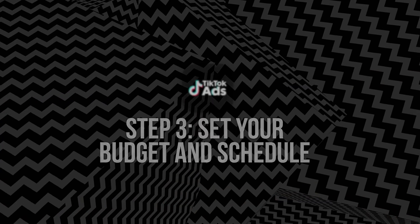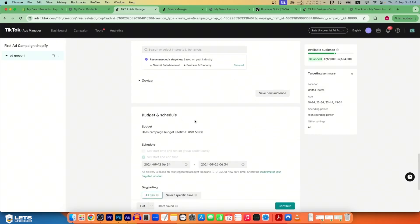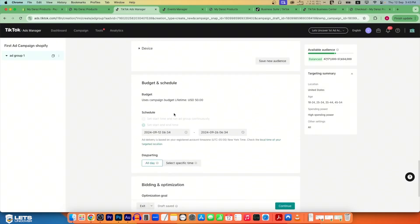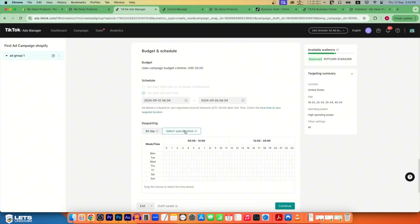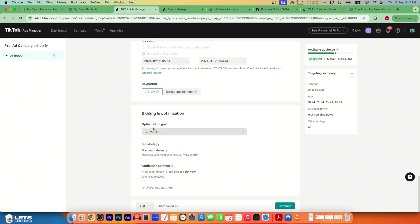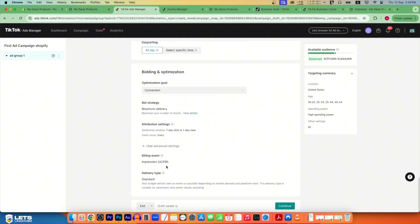Step three: set your budget and schedule. TikTok lets you set a campaign budget — the total amount you're willing to spend — and an ad group budget for a specific audience or creative set. You can choose a daily budget, spending a set amount per day, which is ideal for testing, or a lifetime budget where TikTok distributes spend based on performance, potentially spending more on high-potential days. For a new campaign, start with a modest budget to gather data, then increase once you see which ads perform best.